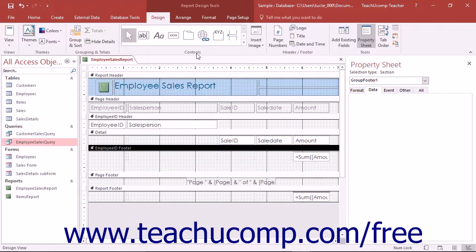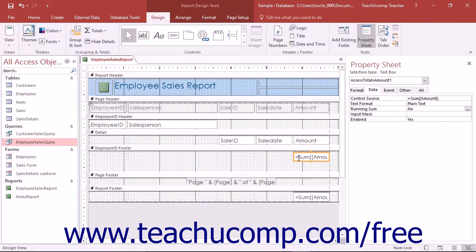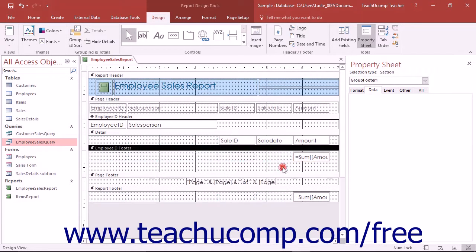One of the most useful types of controls is the Calculated Text Box control. These types of fields are created when you add totals to a group in a report. A calculated field is simply a text box control that displays the result of a calculation you create instead of a field value.